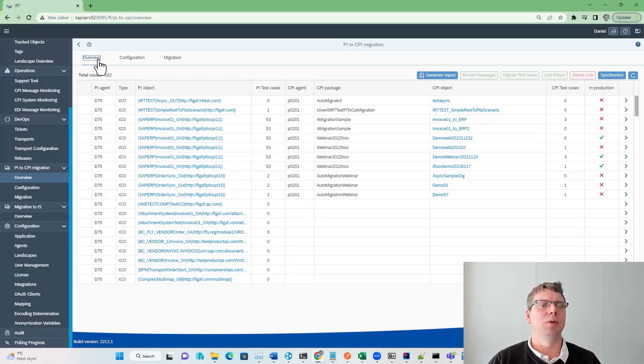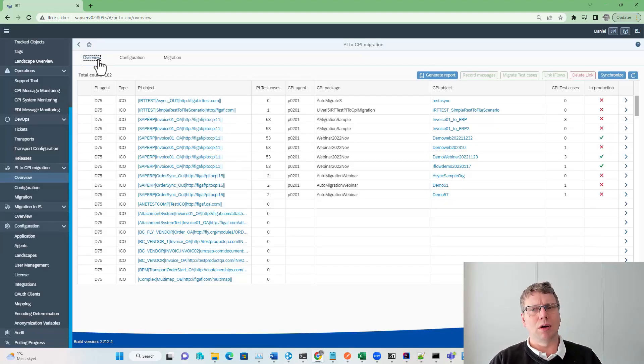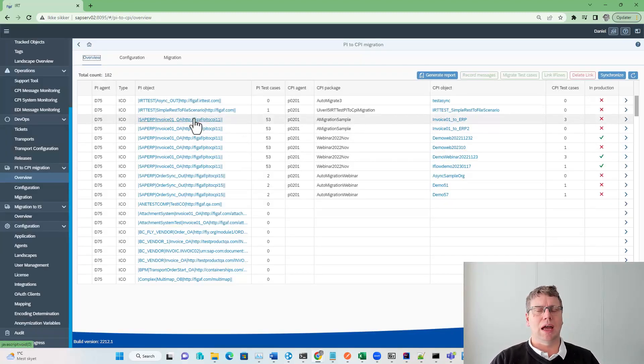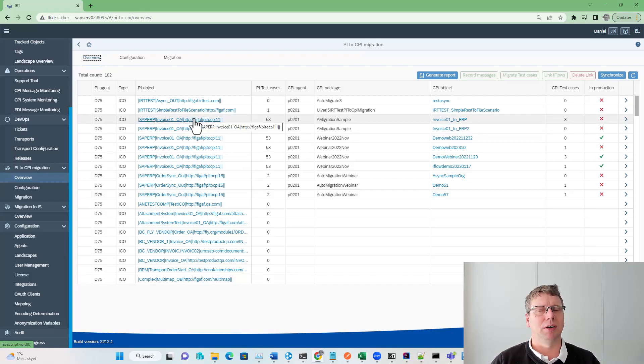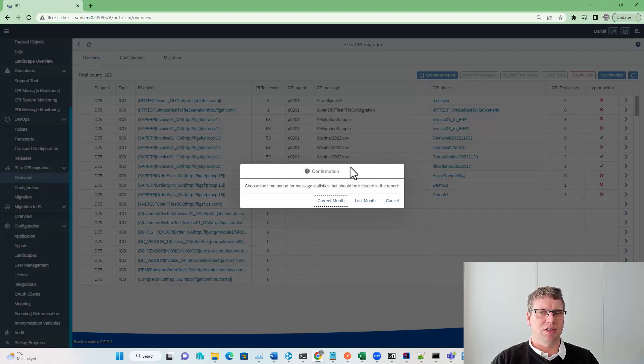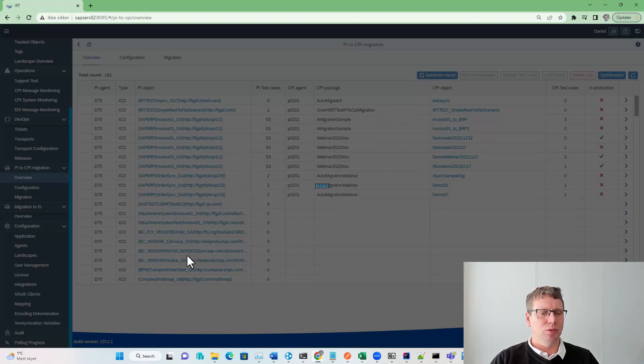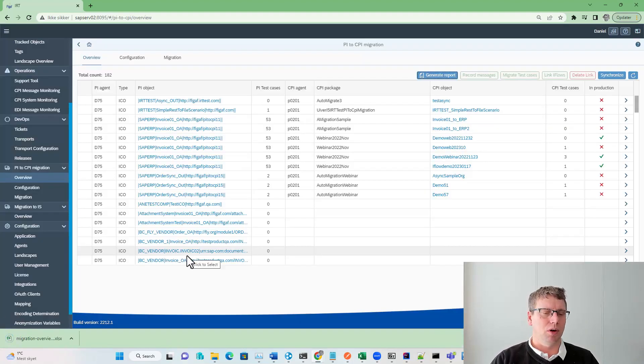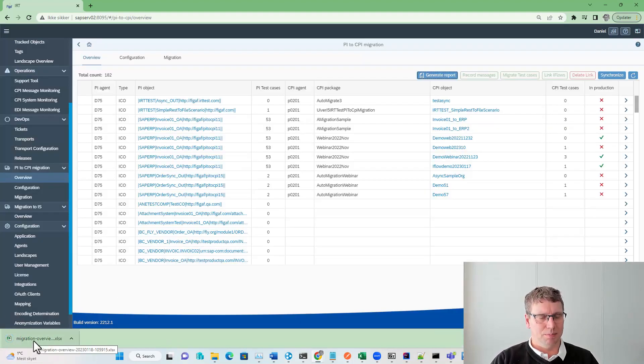Once we have done that, we get this overview. And on this overview, we have a way to manage our migration project. The first thing we want to do is generate the report. This will create a report of your current PI, PO landscape.